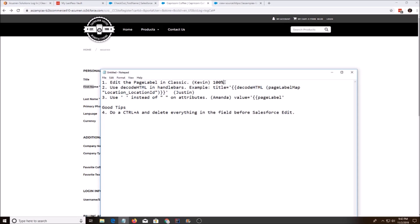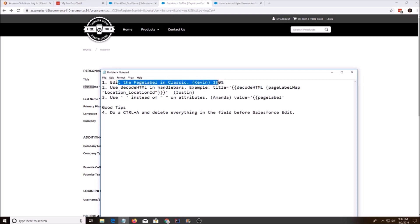First one is from Kevin. He says, instead of Lightning, do it in Classic. This has worked for me 100% of the time. So whenever I see those p-tags or whenever I need to edit page label, just do it in Classic.